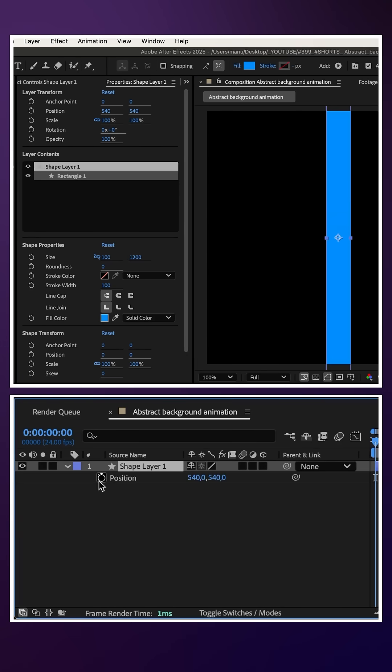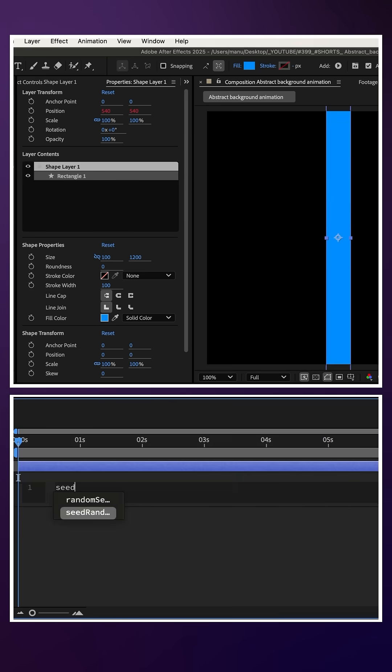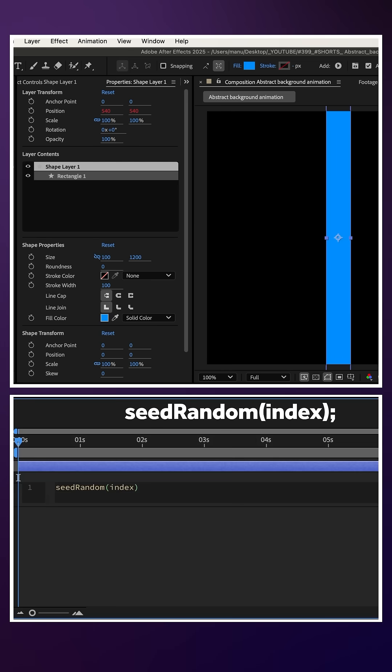To create the background, we animate the x position of a shape with expressions. First we assign an animation pattern: seedRandom(index); semicolon.